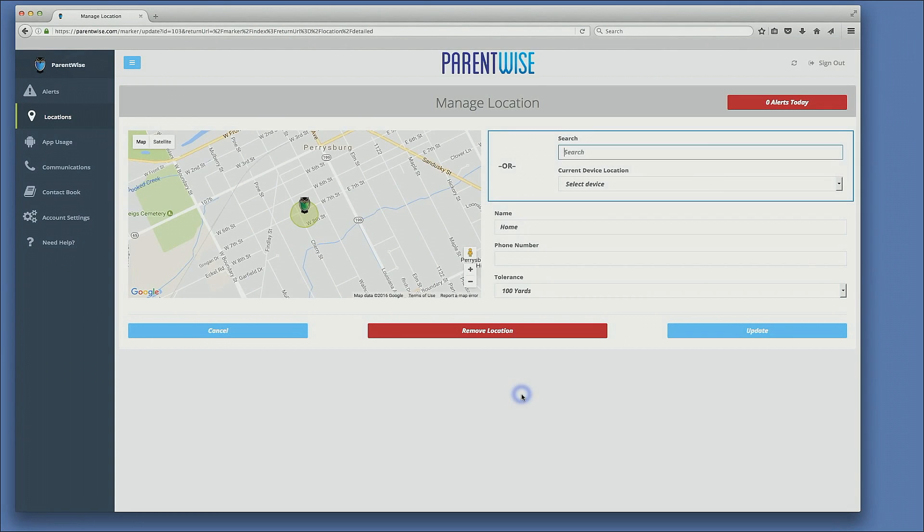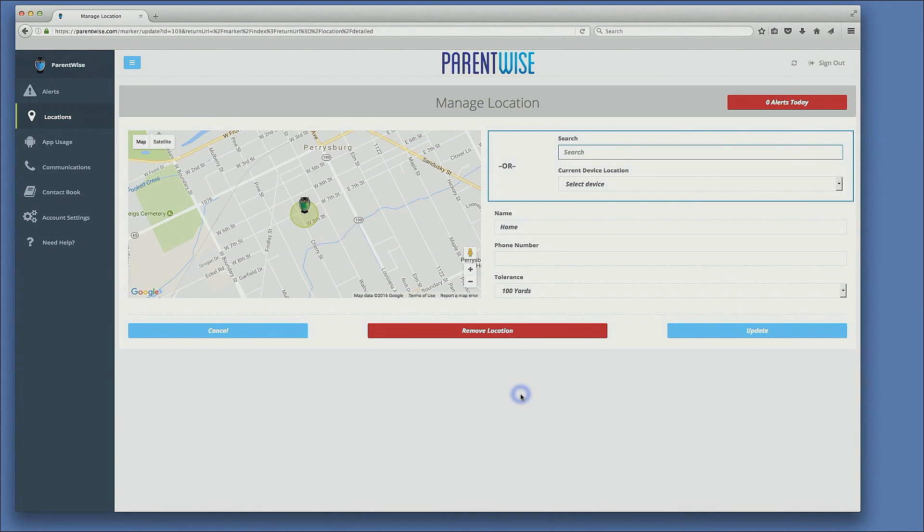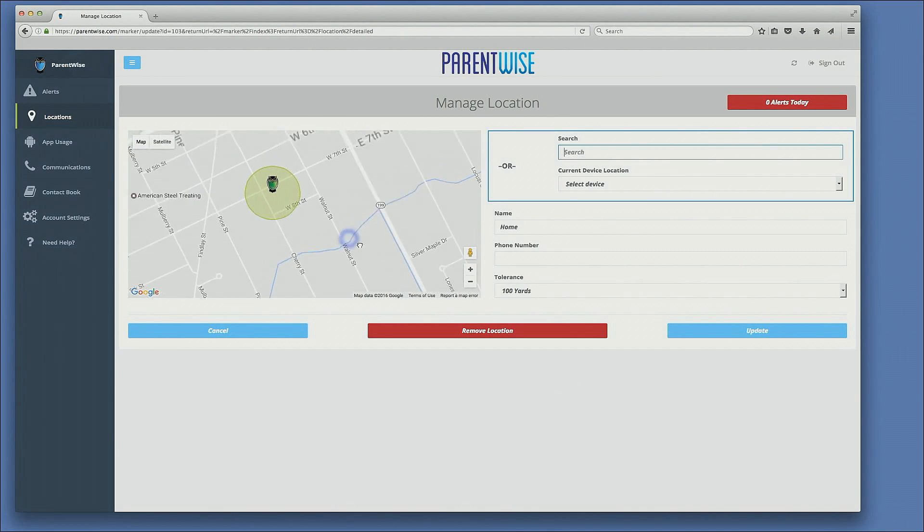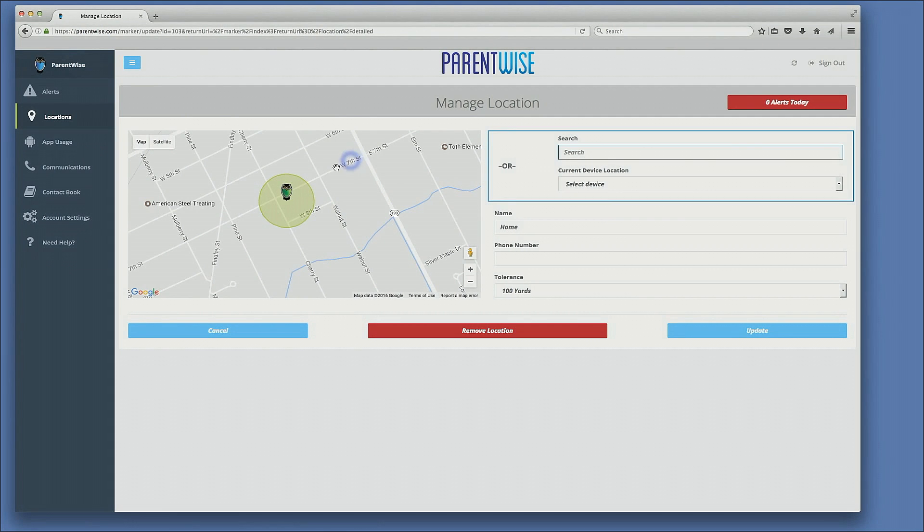Many of our parents require setting alerts for their home. They want to know if their child gets home or perhaps is not at home. So for the purpose of this example, I have set a home location on the corner here of 7th and Cherry Street.